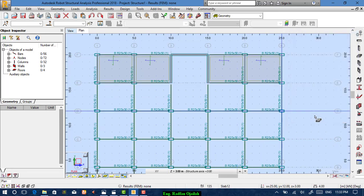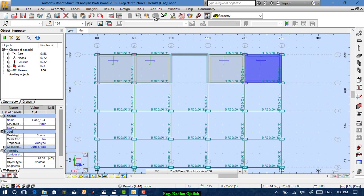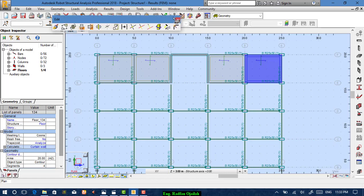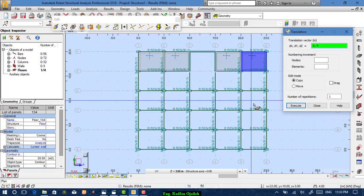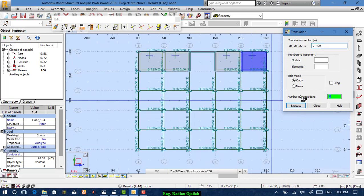Close it. Now select one slab, go to Edit > Copy. Set x=0, y=-4, z=0, and repeat it four times.